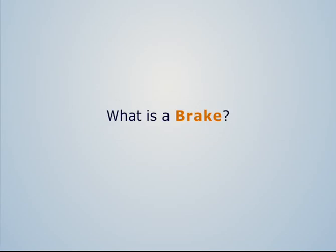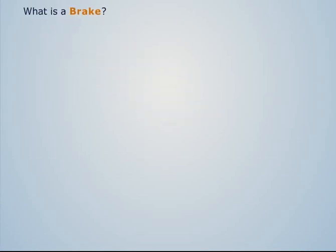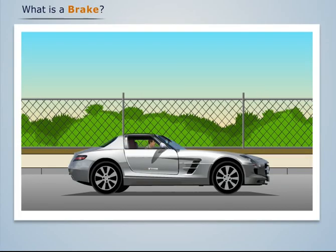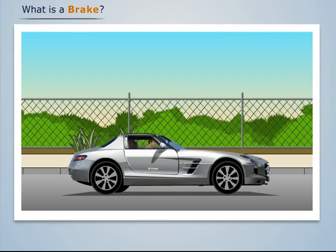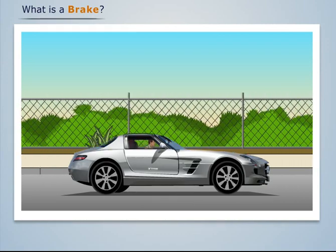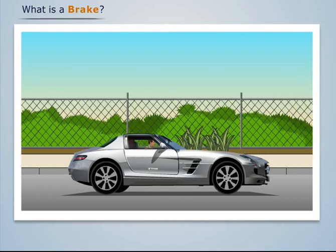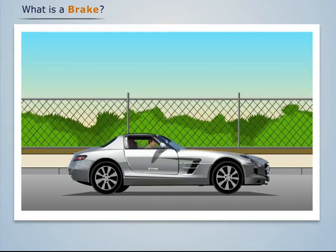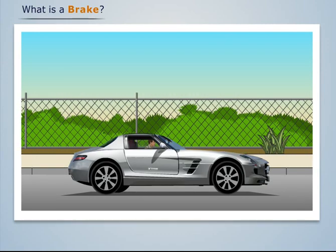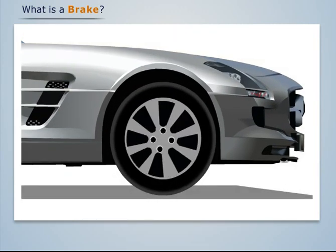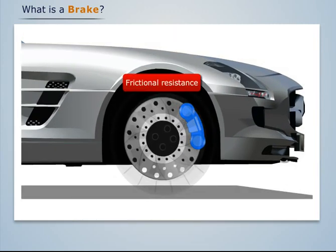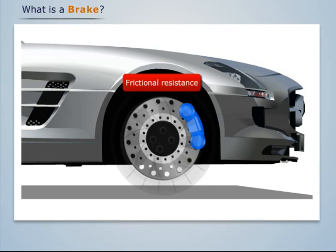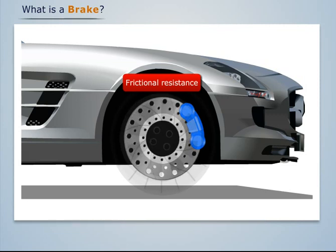What is a brake? Most of you must have driven a car. While driving, we apply brakes to slow down or stop the car. When a brake is applied, it provides additional frictional resistance to the moving wheel, hence retarding its motion.